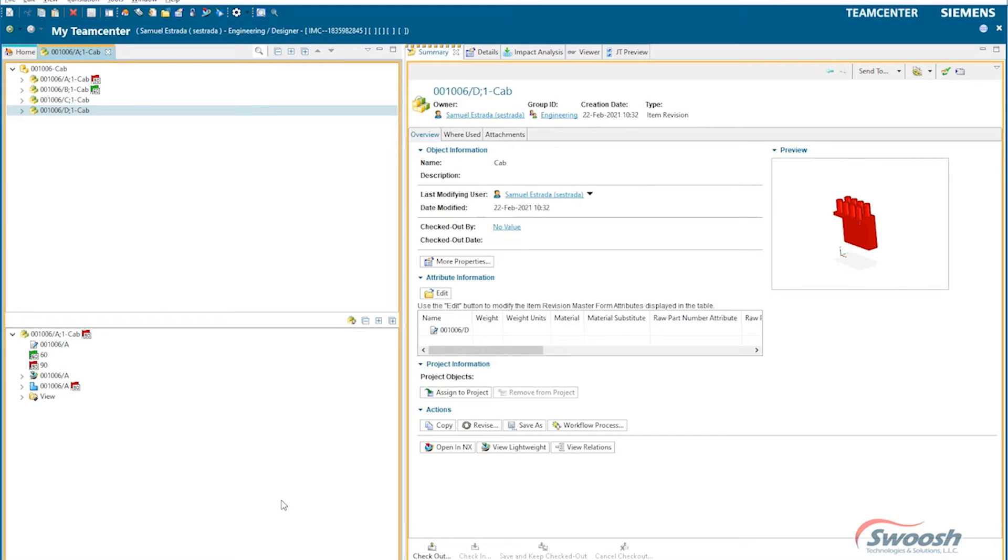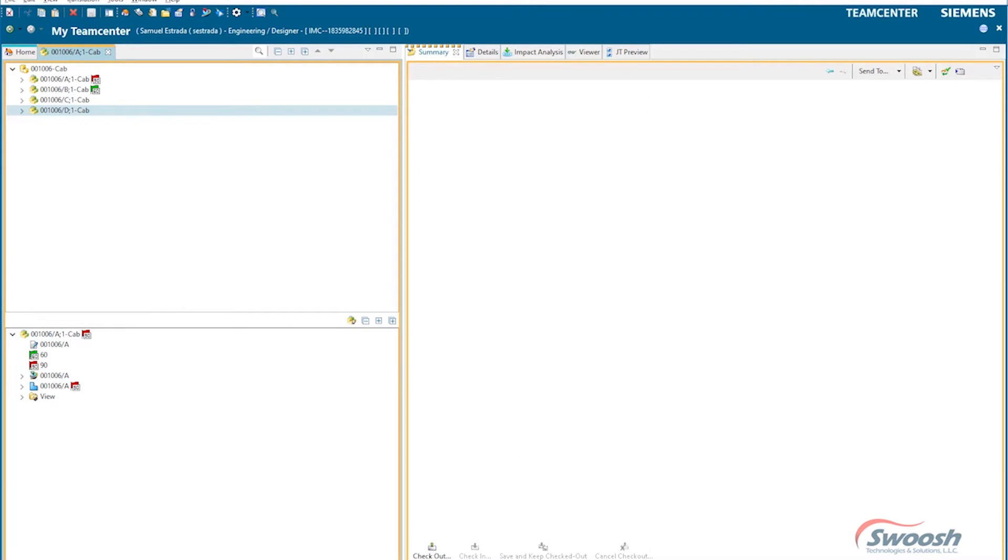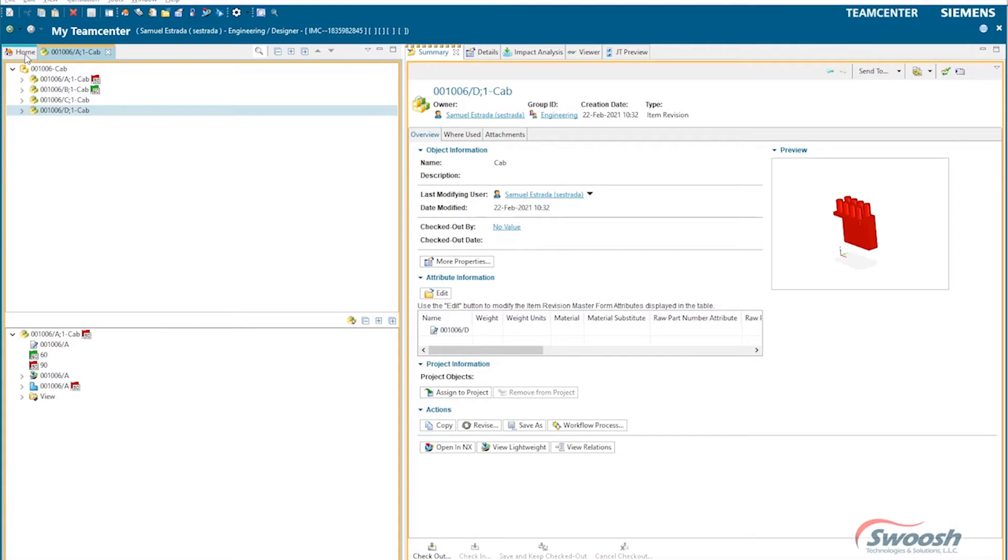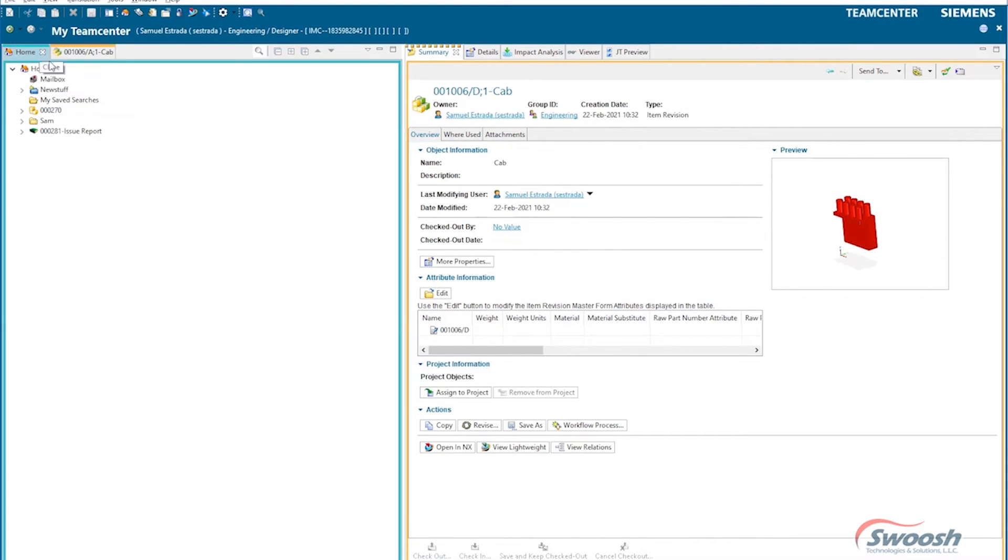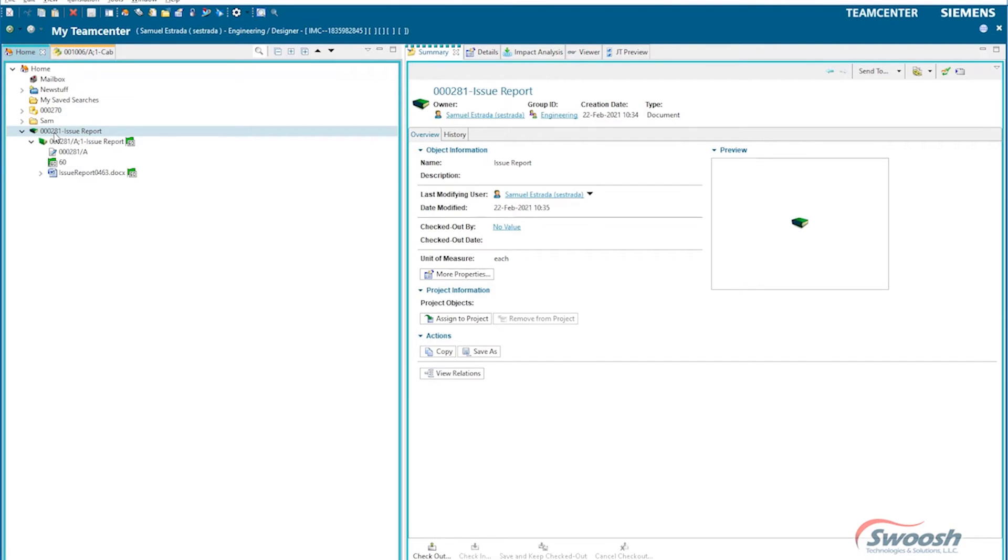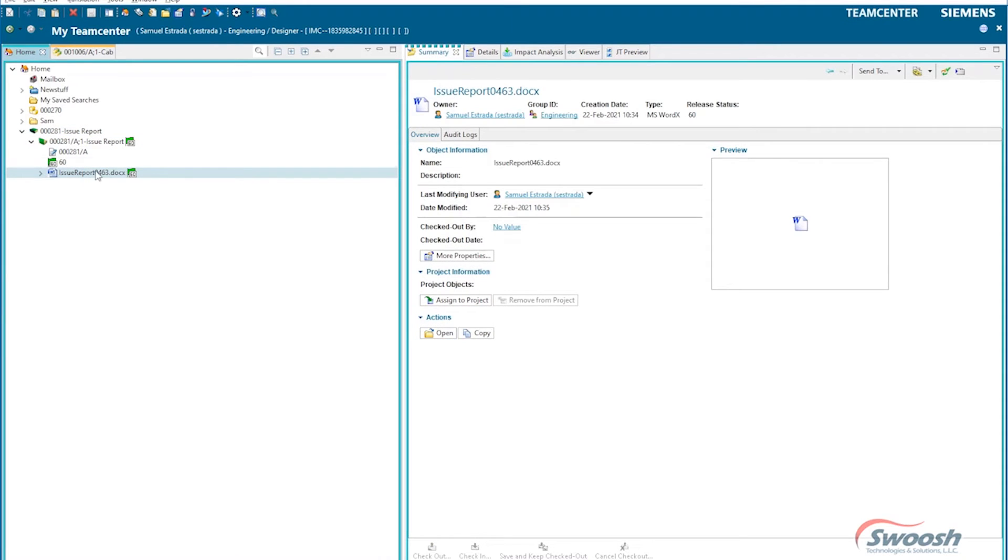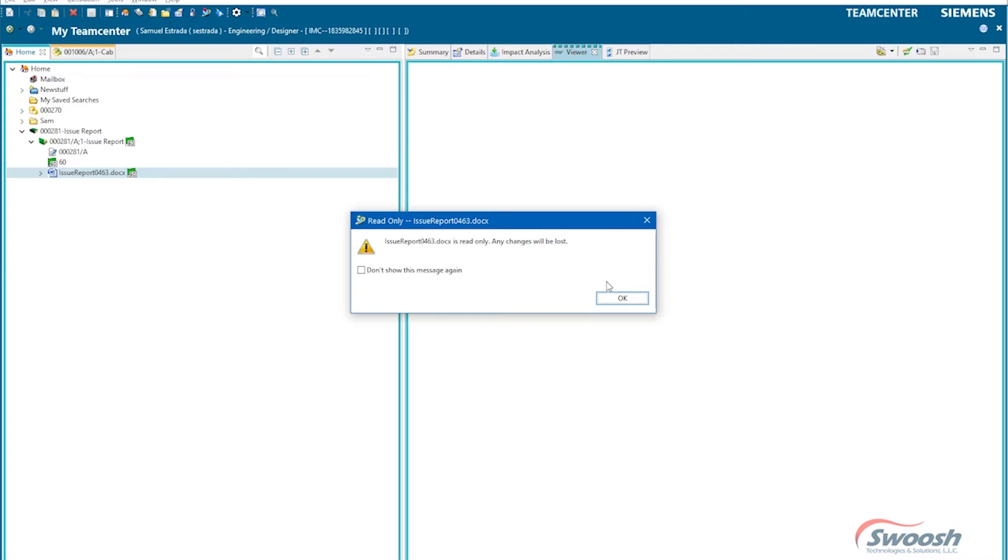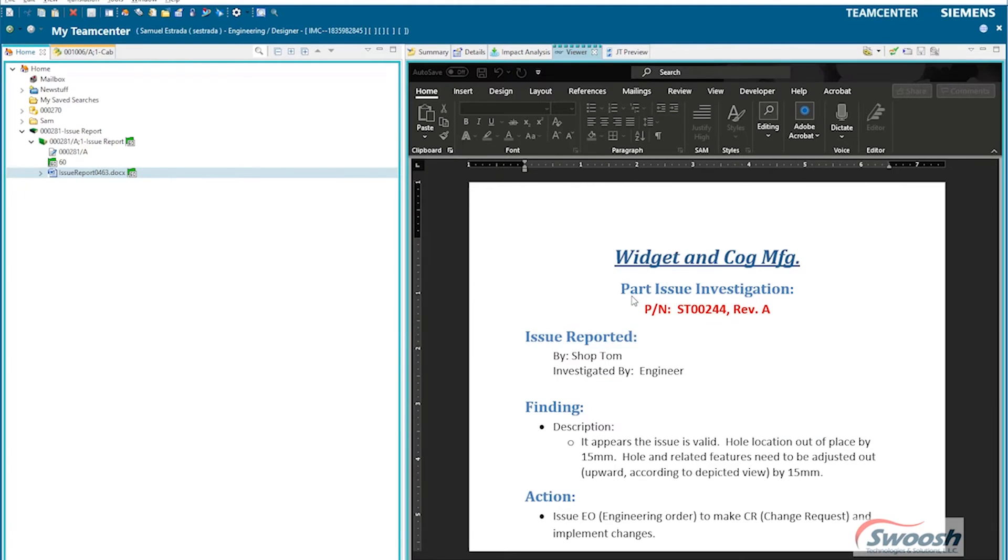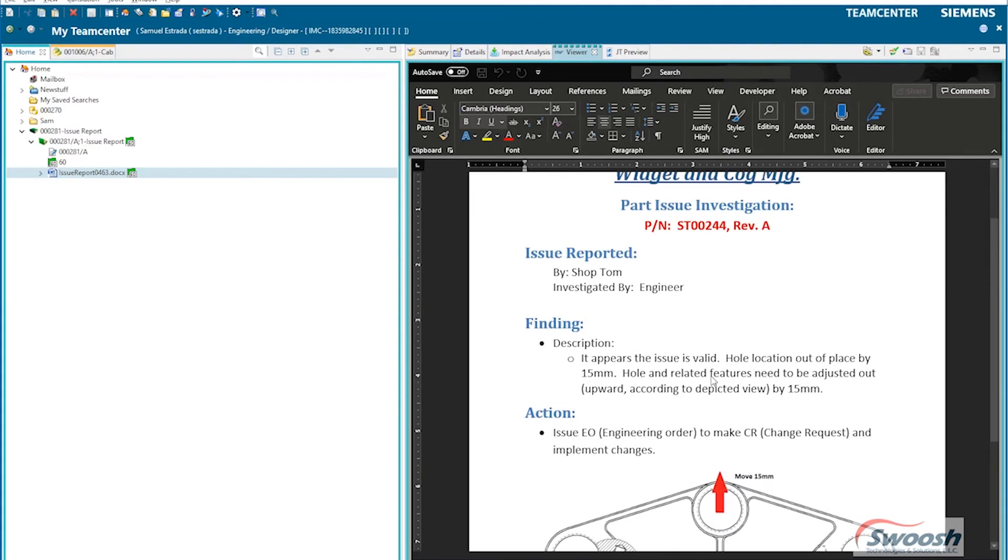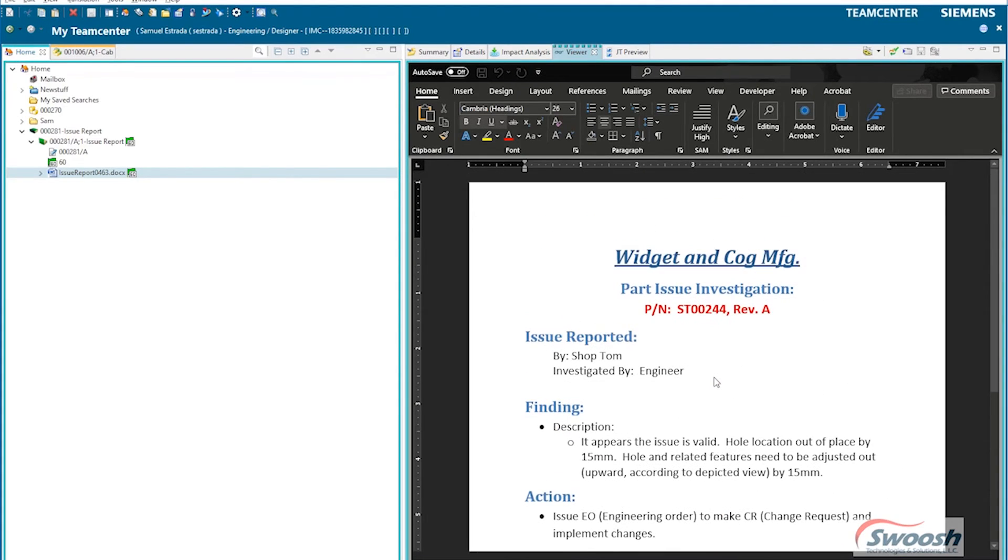The same can apply for non-CAD data sets. So for non-document types or documents, here we have an issue report that has been released, and say we need to make some changes to this. We need to go ahead and create a new order to amend this particular document.